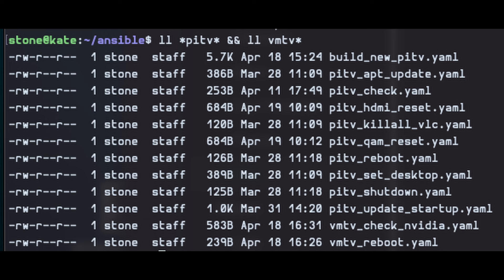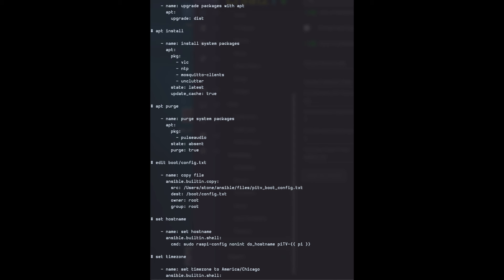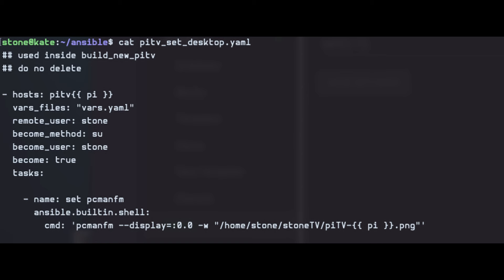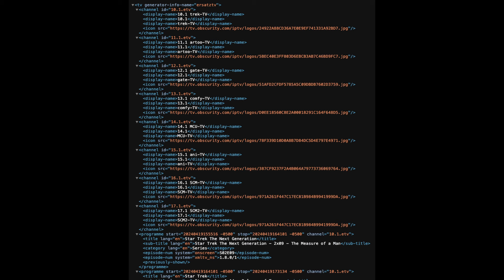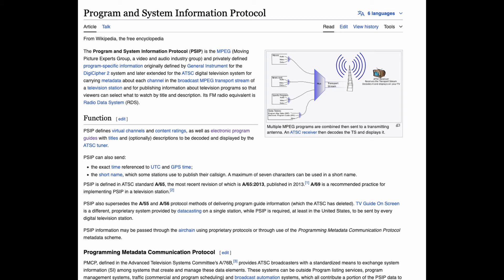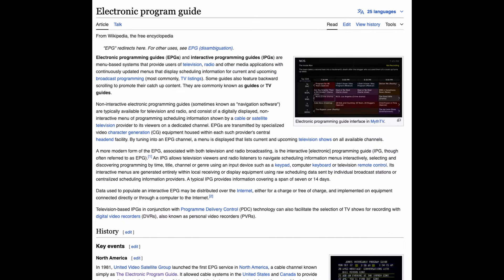I built a lot of Ansible playbooks to automate the building out of new Pis, copies all the files over, sets all the settings, even sets the desktop background, plus some other playbooks that manage system updates and reboots and whatnot. The ETV does generate an EPG on-screen guide as an XML. I'd like some way to incorporate that into the digital signal, but it would need to do it after the signal exits the QAM, which means it needs to be a hardware device that would take coax in, do the insertion, and then coax out. I've done a lot of Googling and I can't find such a device. Let me know if you know of something.